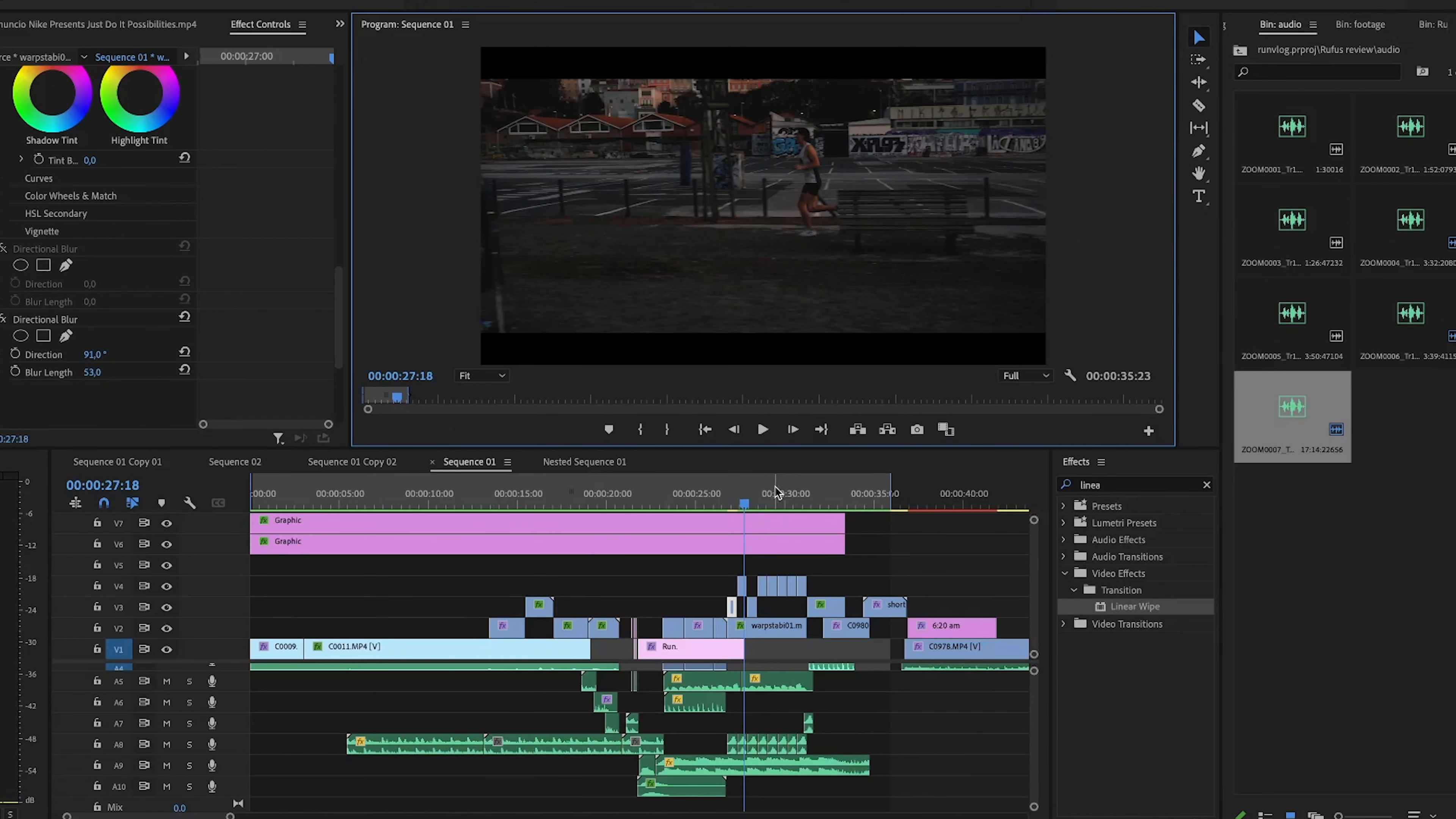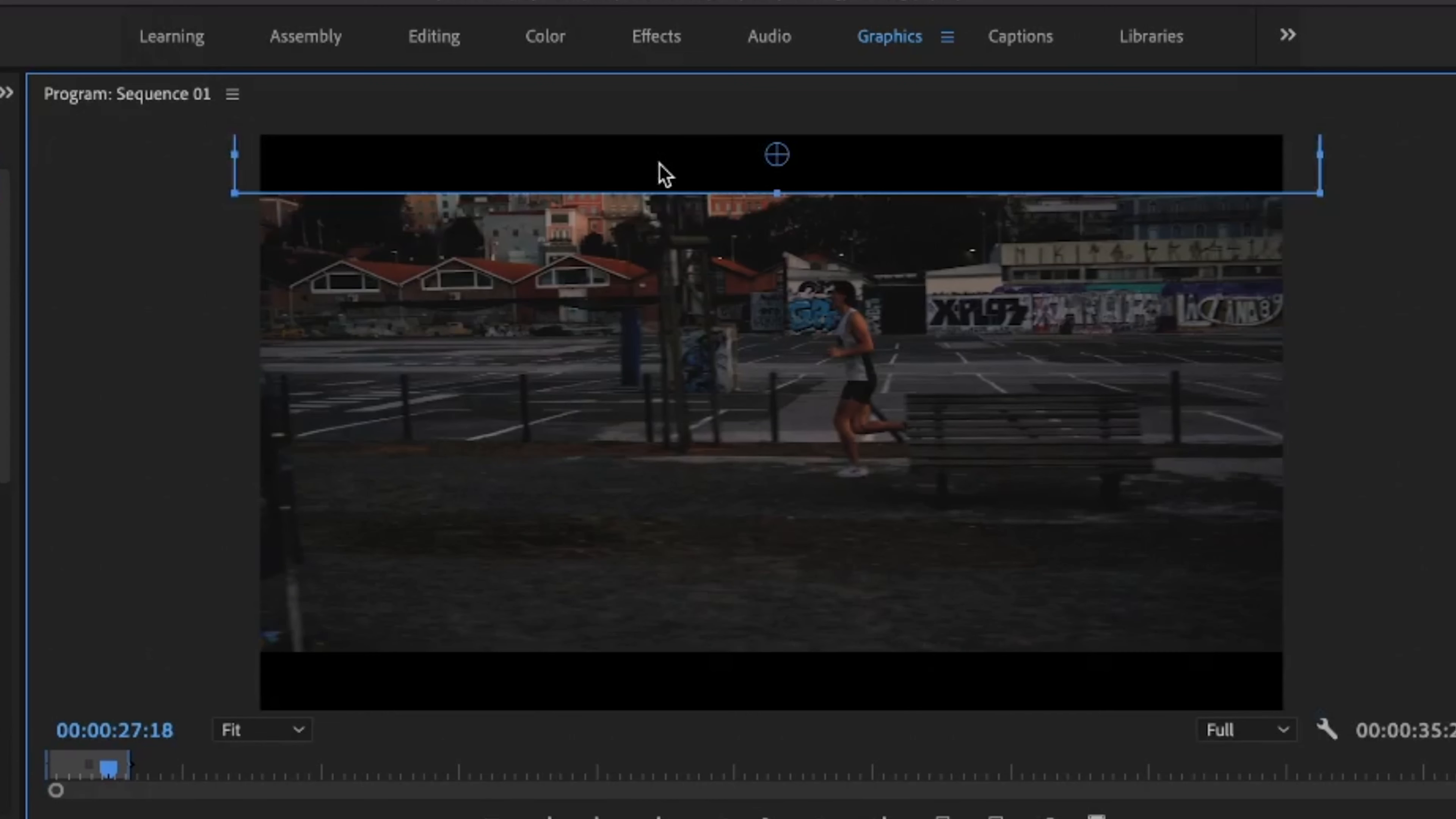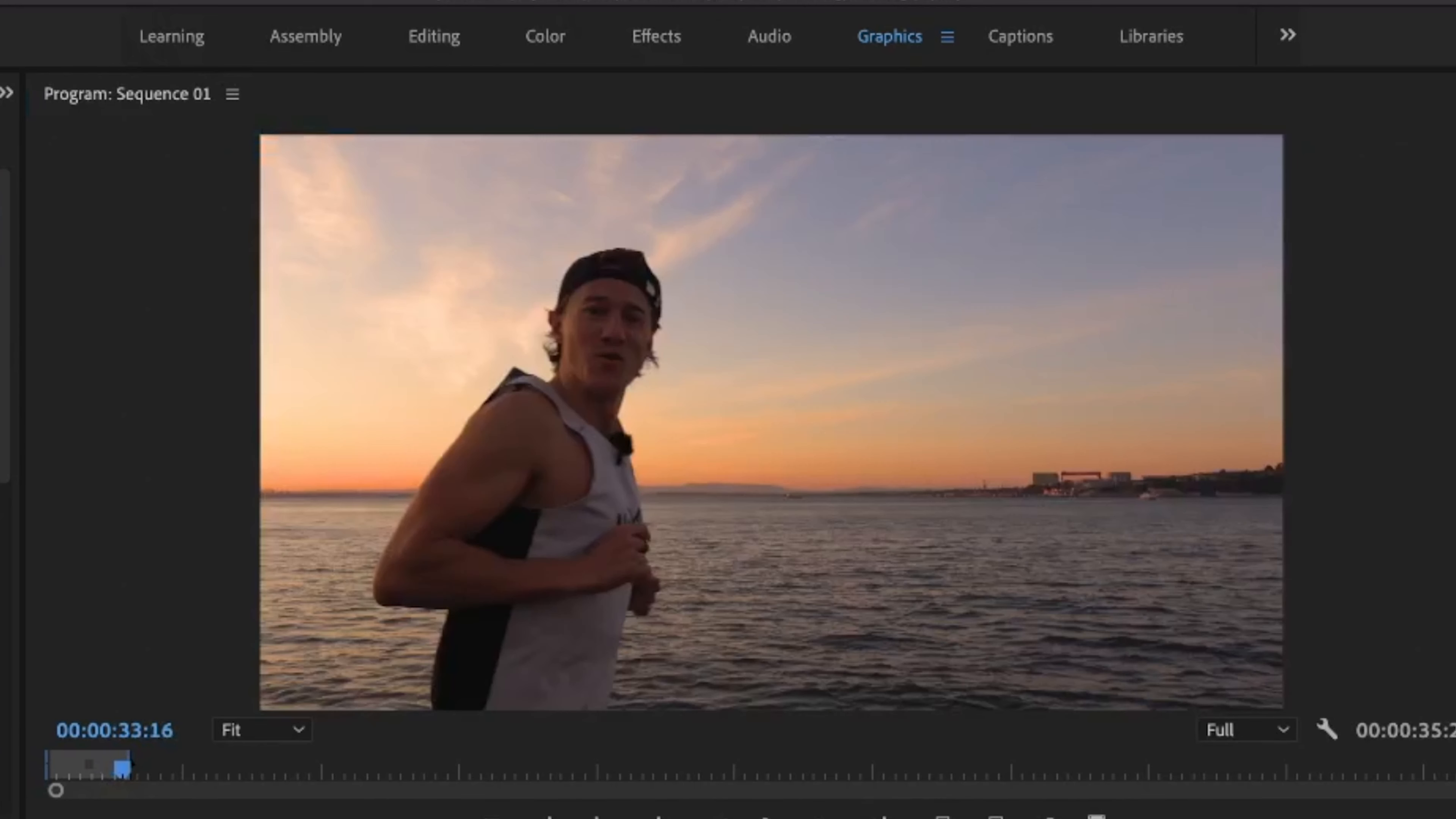And what I added last is these two pieces right here to make a more cinematic feel to it. That's why you see at the end I raised this up.